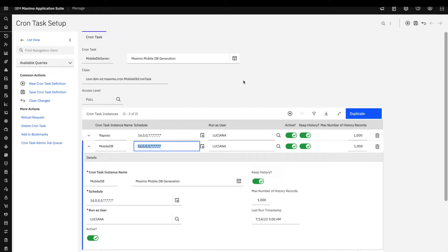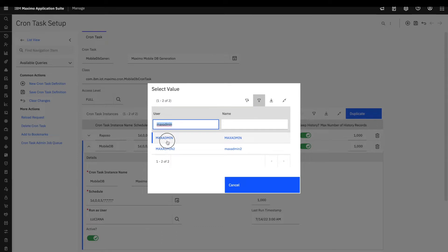The schedule of this cron is something you can define based on how often your data changes. For this preloaded database, we are talking about lookup data — not transactional data. Lookup data refers to records that do not change very often and will be included in this preloaded database. Transactional data like work orders, inspections, and service requests are downloaded separately because this data changes very often.